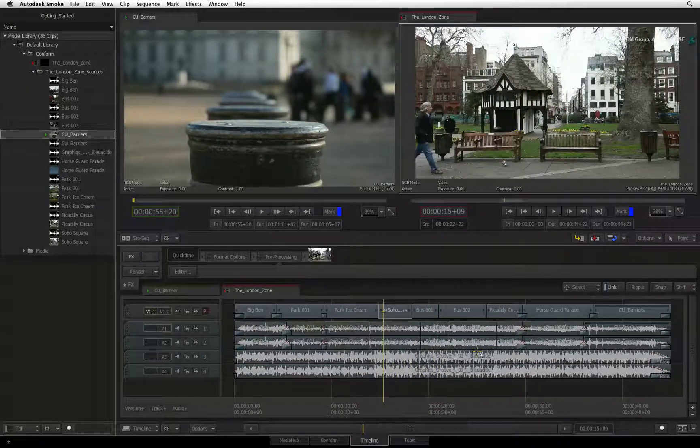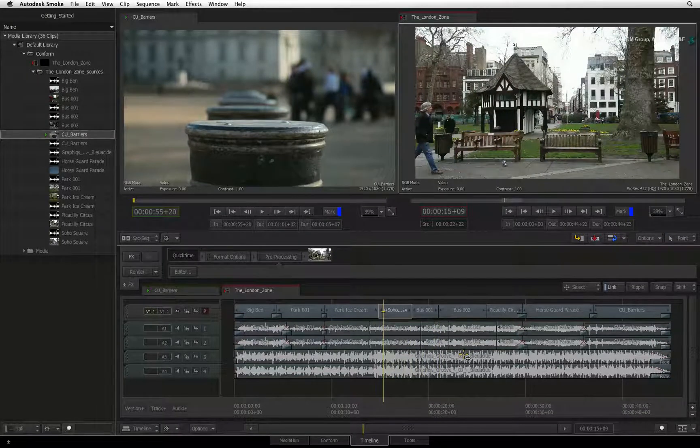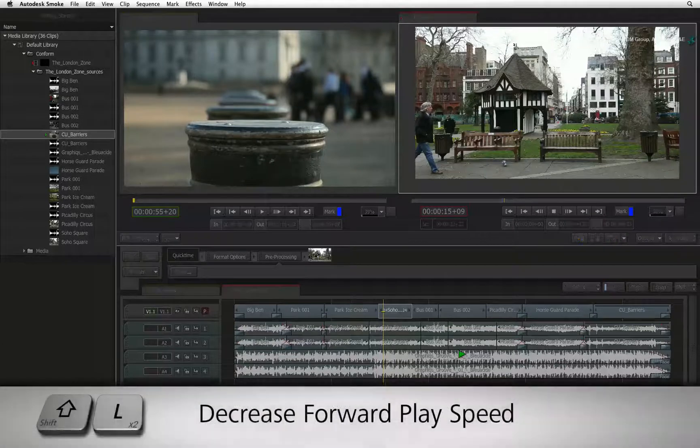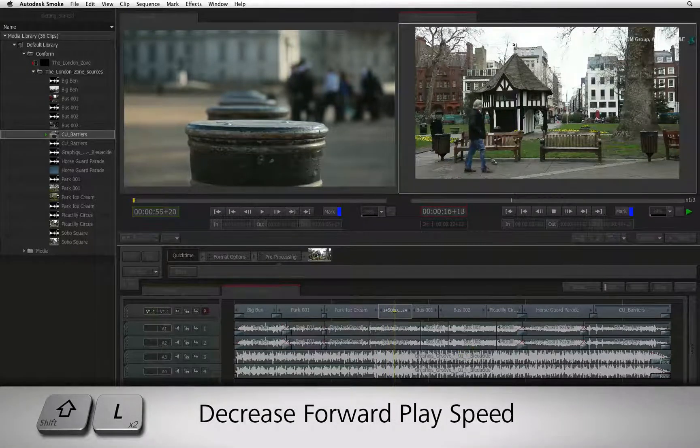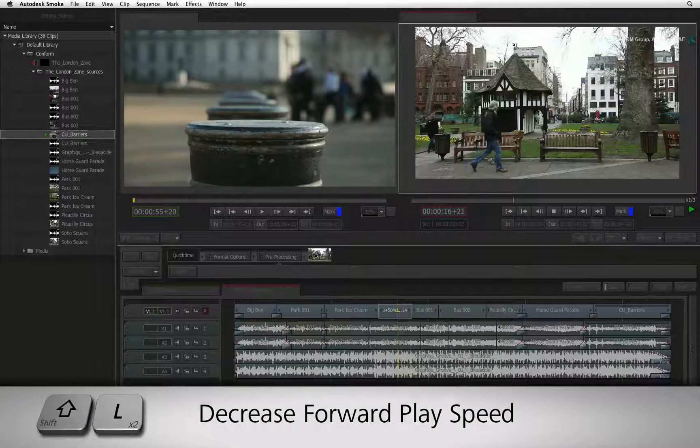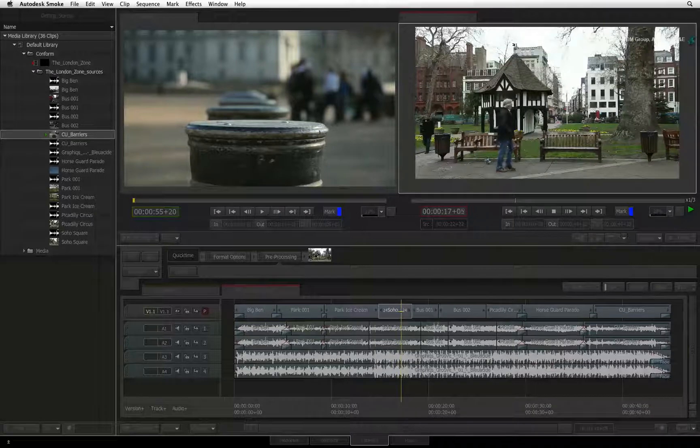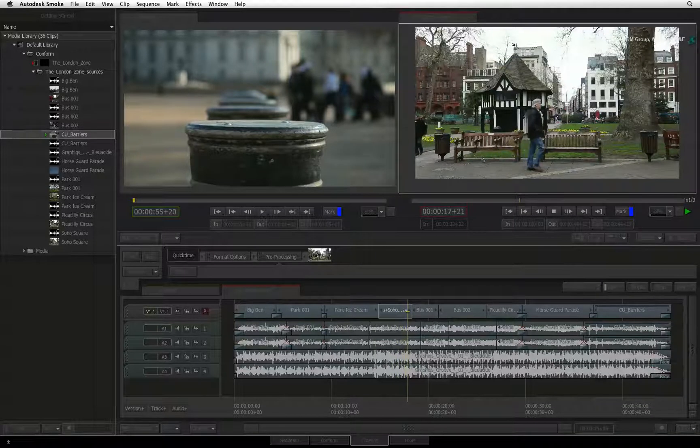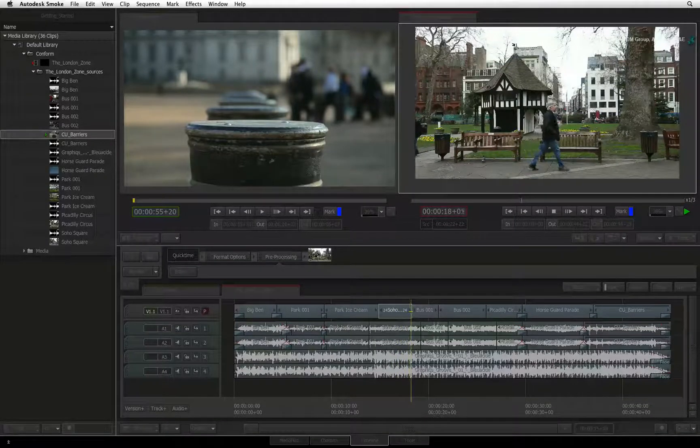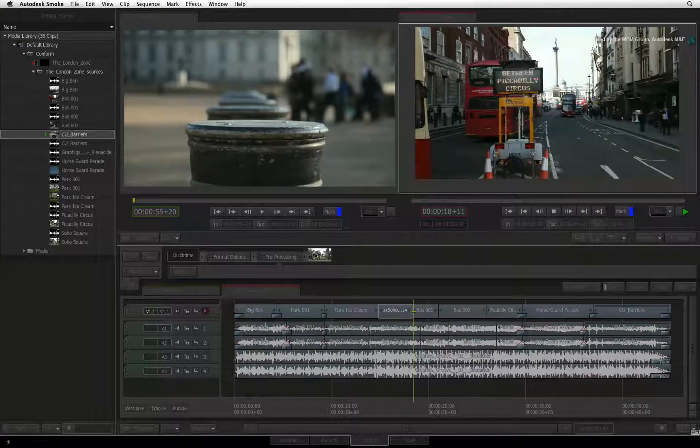To decrease the playback speed when playing forward, press SHIFT L multiple times and the playback speed will decrease. This is also shown in the indicator to the right of the viewer's scrub bar.